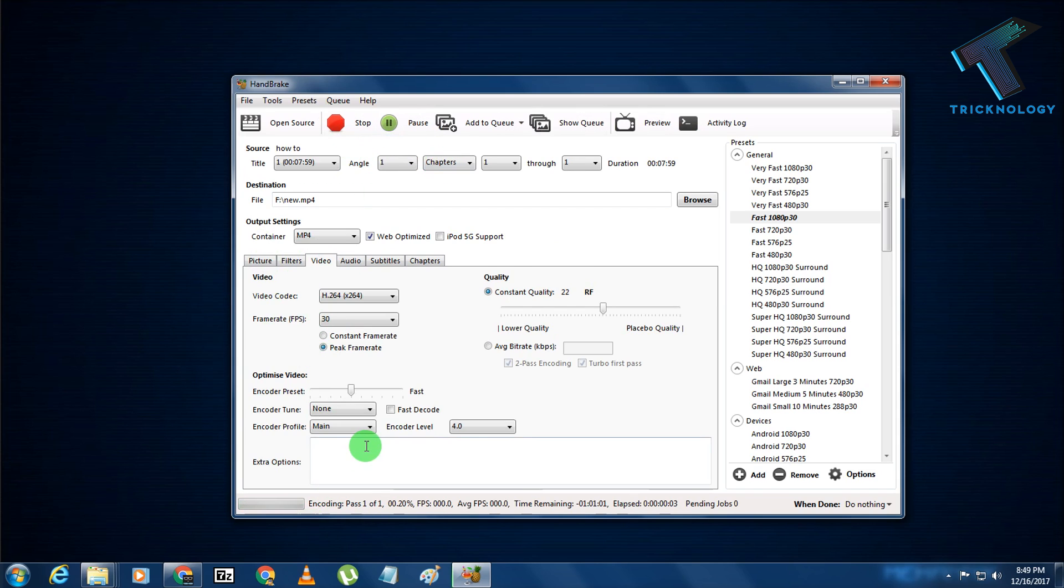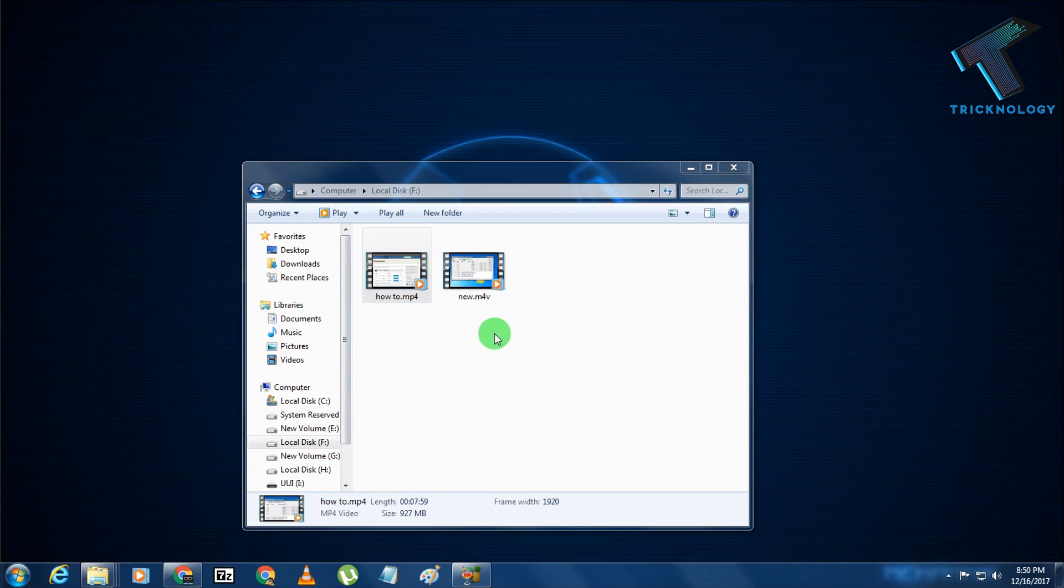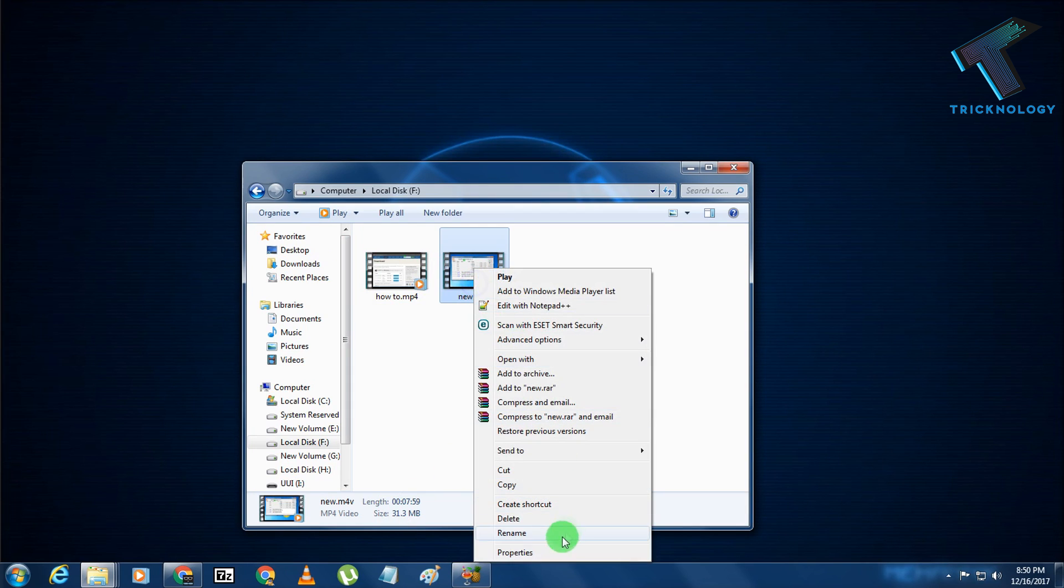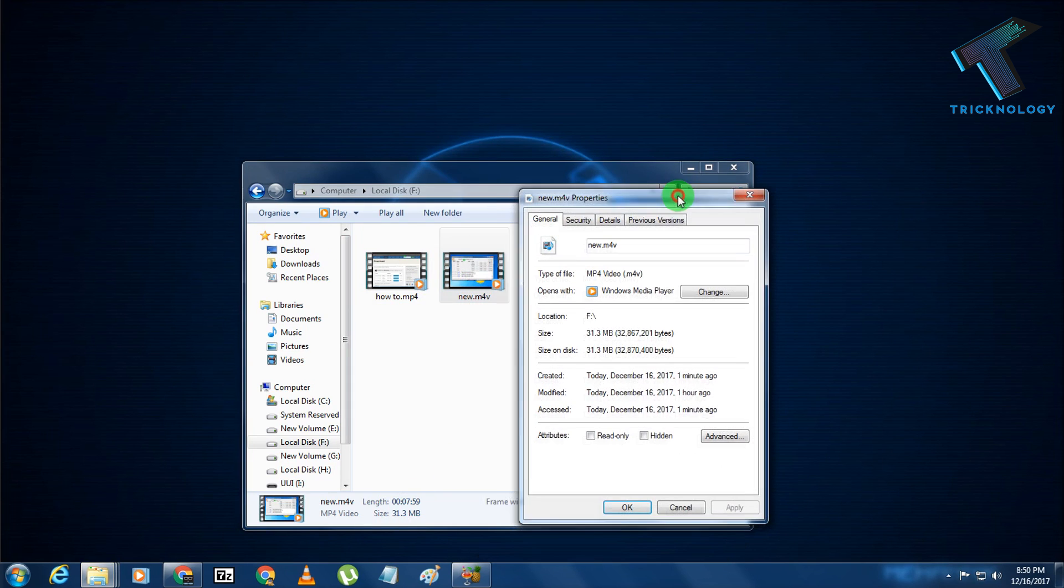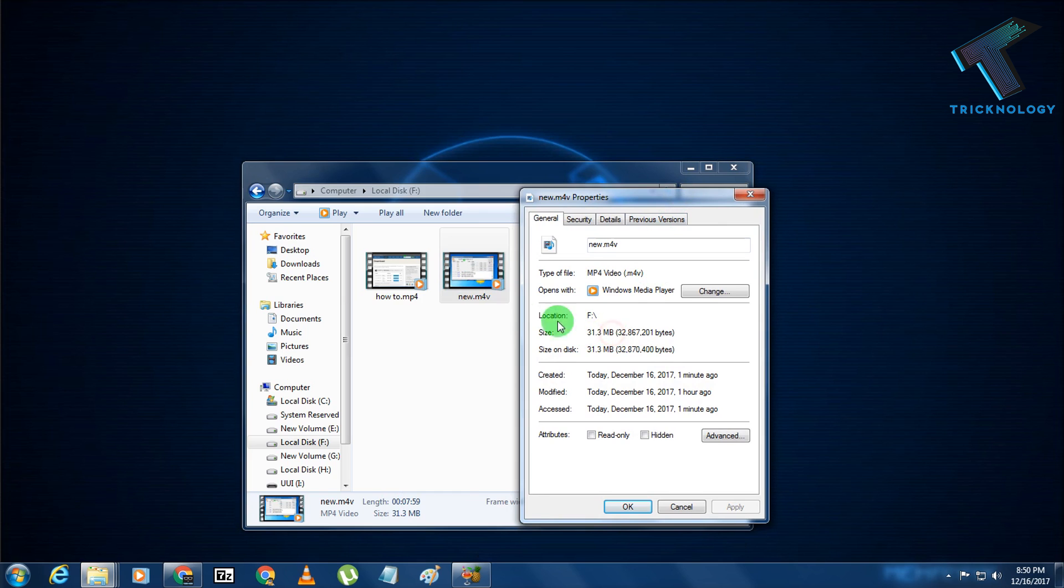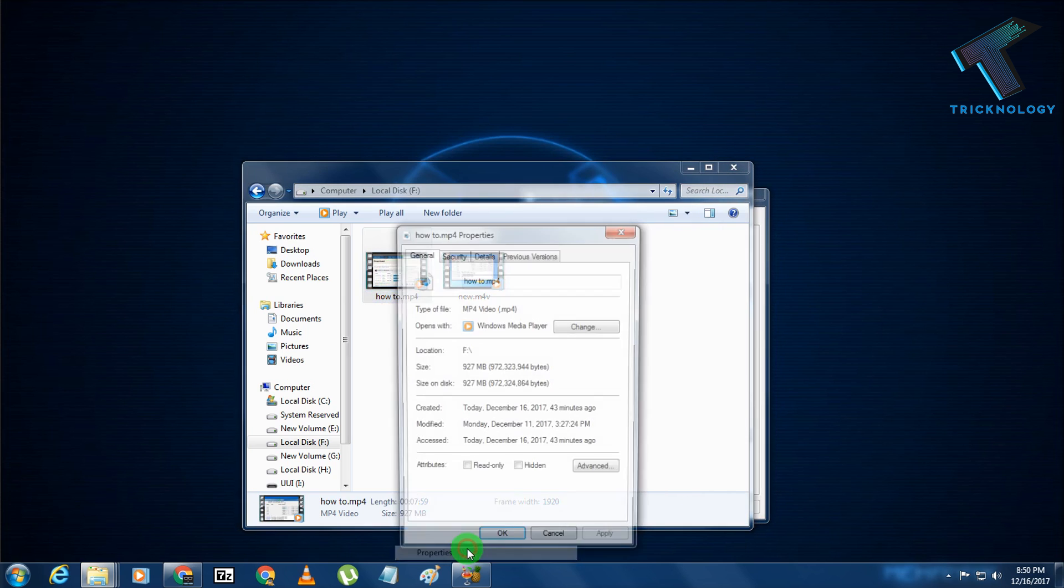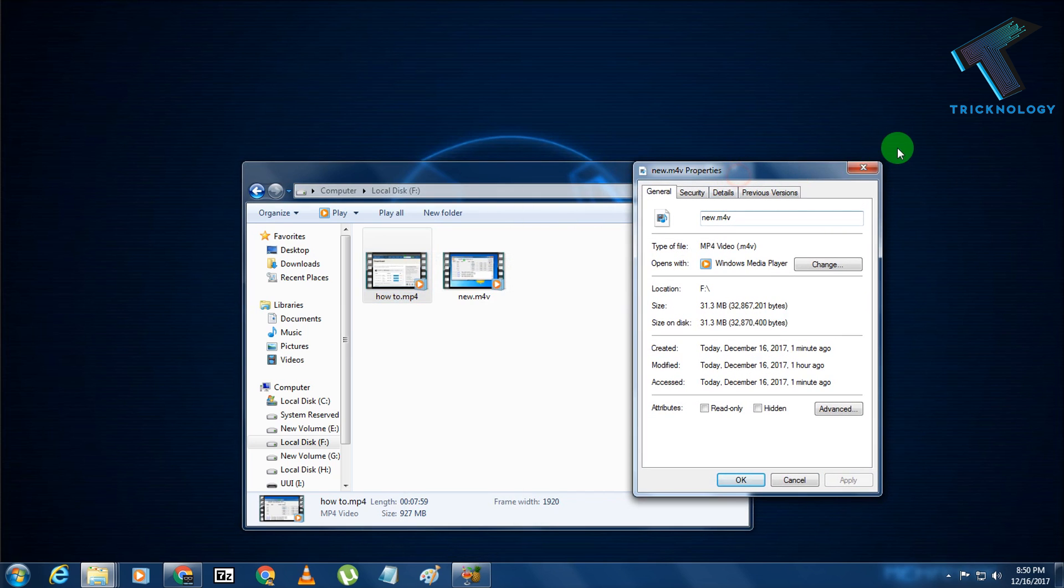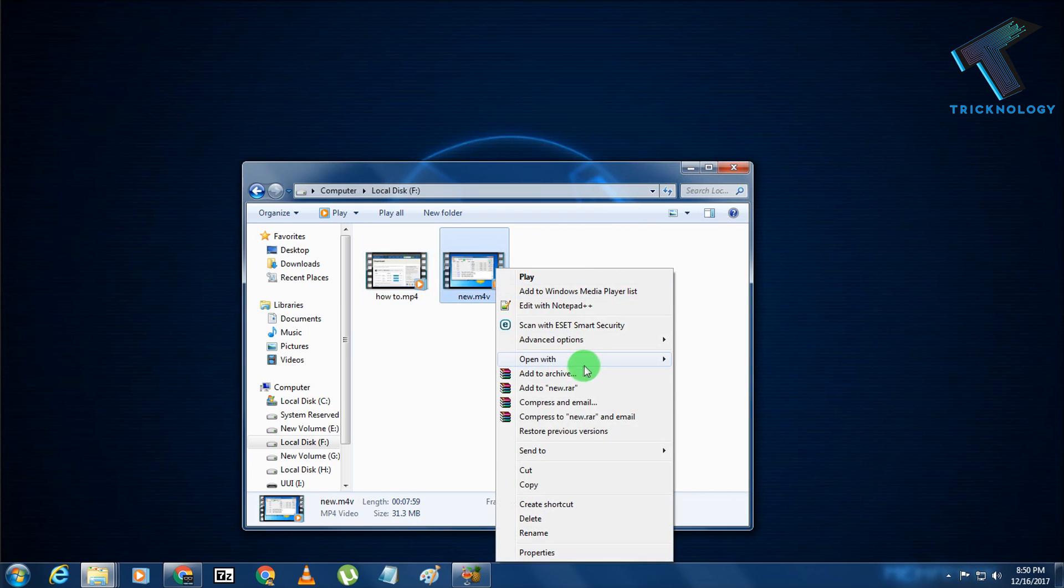You have to wait for some time. After encoding is done, you will get two files over there. Here is my new file. As you can see, it's only 31 MB. If I click on properties, you can see it's 31 MB, and this one, the original file, is 927 MB.